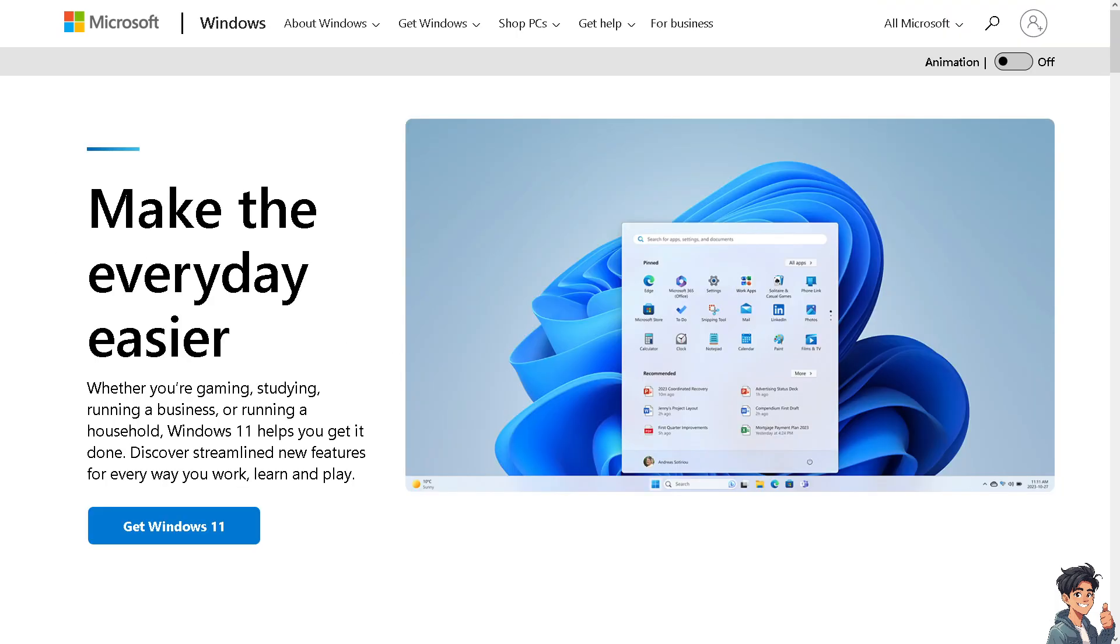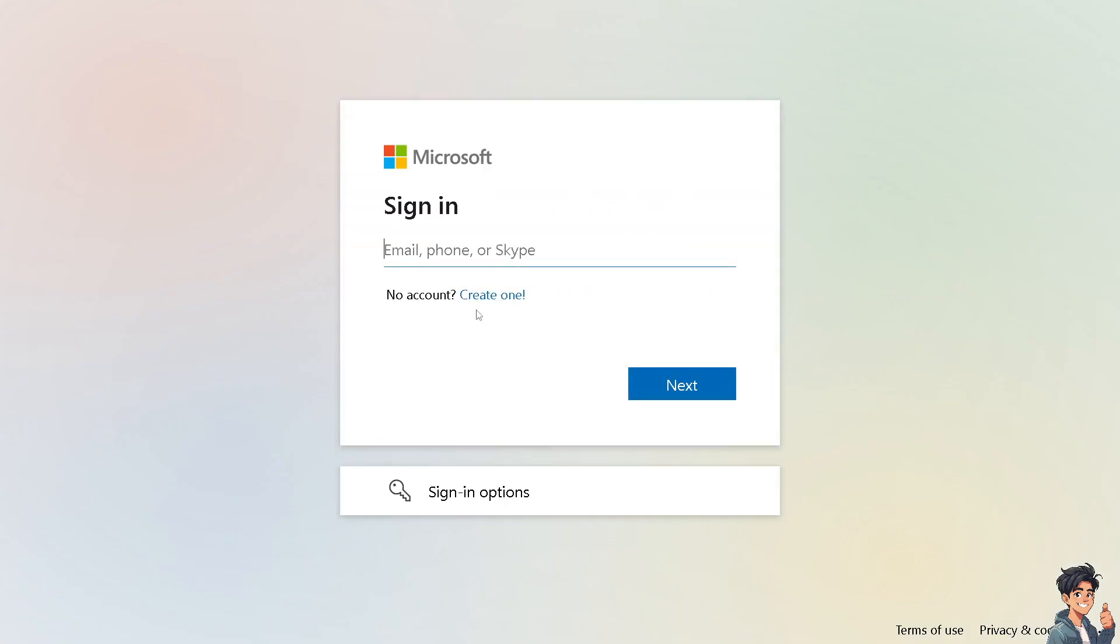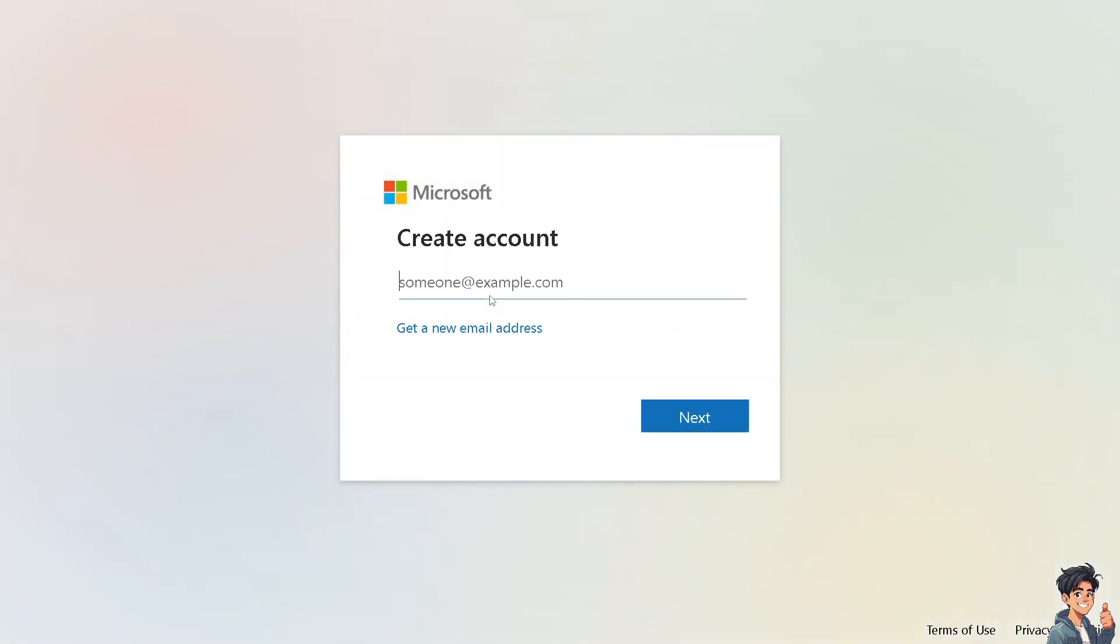The first thing you need to do is log in using your credentials. If this is your first time with Microsoft, click the Create One option and follow the on-screen instructions.